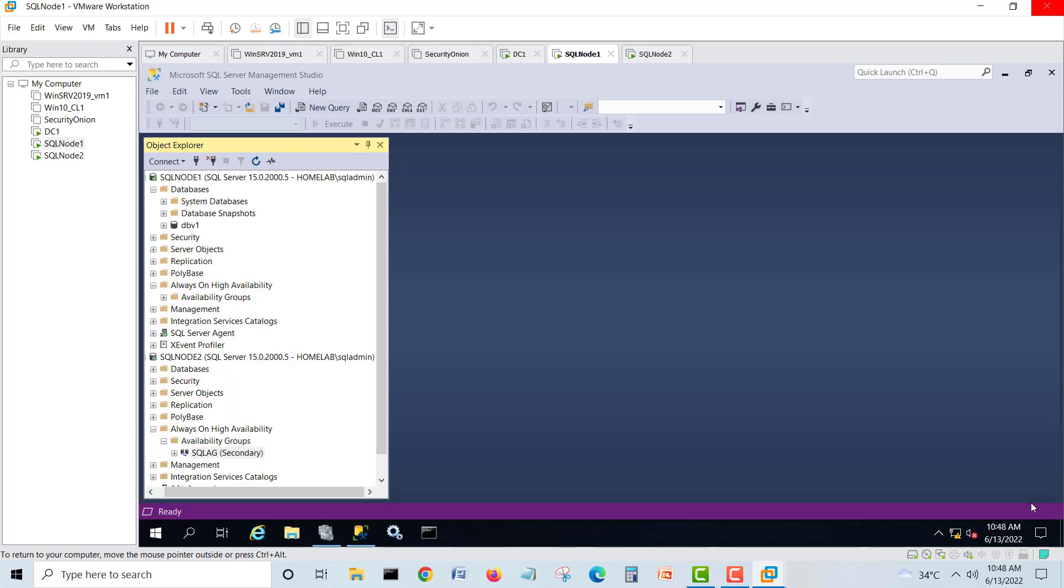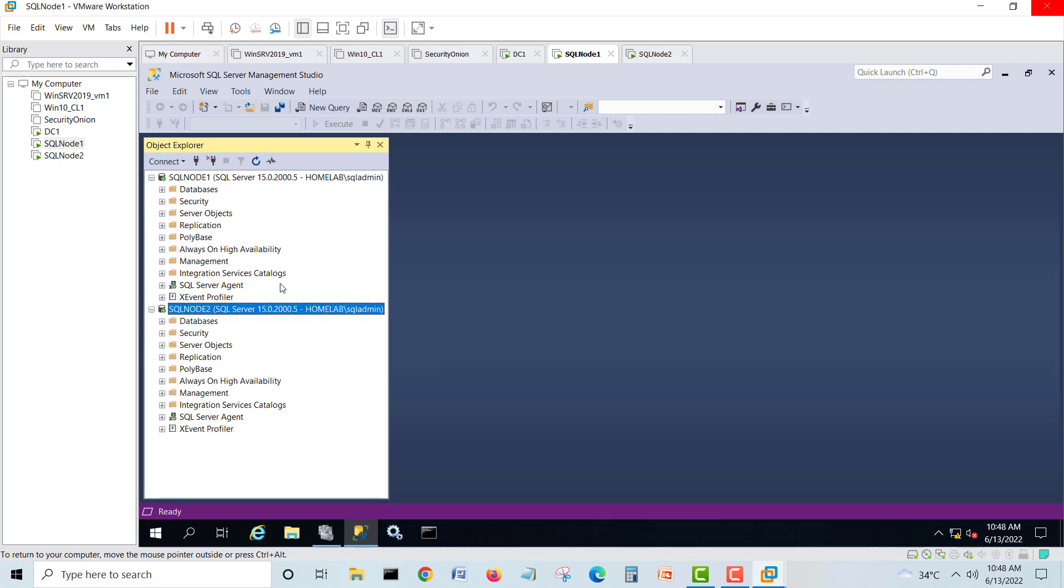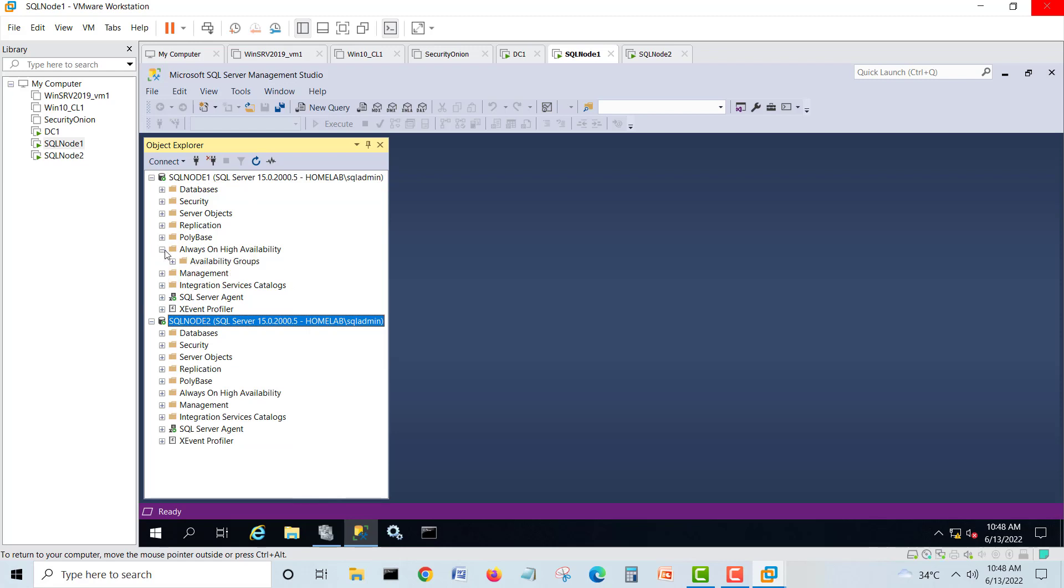So it will create our AG group without listener. Everything will be succeeded. Finish. So if you see, I will do refresh. I will do refresh on my second server also. Here we see we have everything is fine. Now we'll check our replicas.